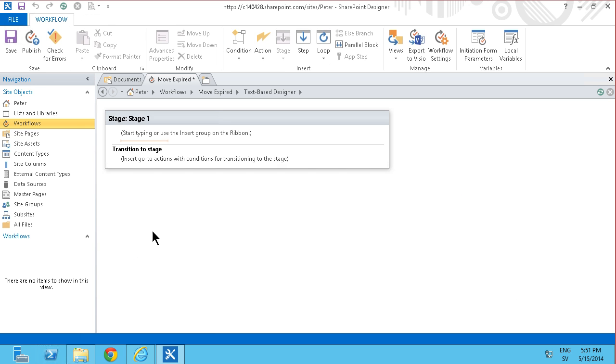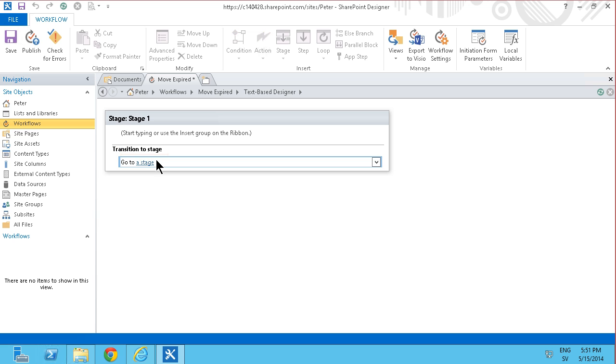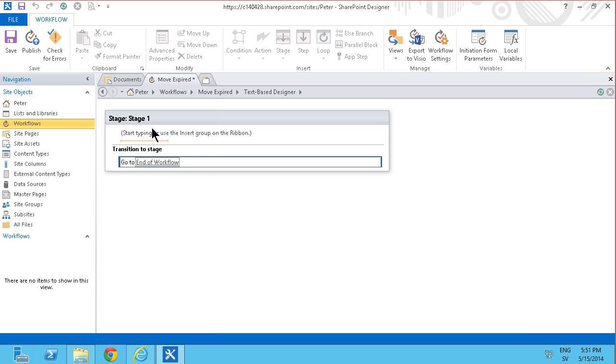I'm going to go back and edit the workflow and in a SharePoint 2013 workflow I'm going to finish the workflow by going to a stage. I'm just going to type here go, insert go to a stage and then I'll go to the finish and the workflow.